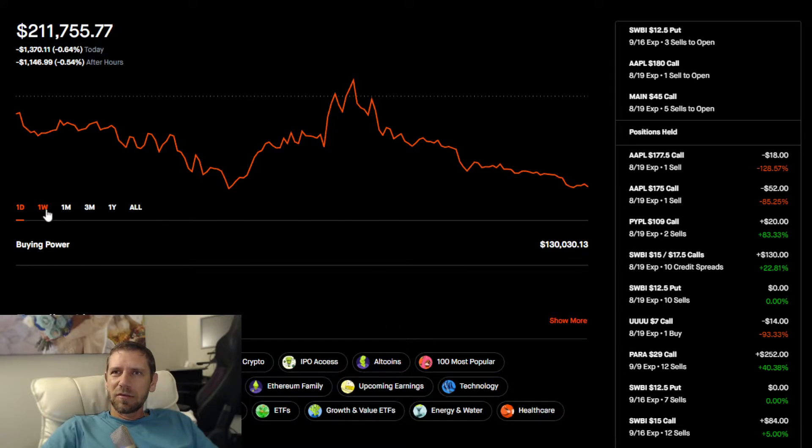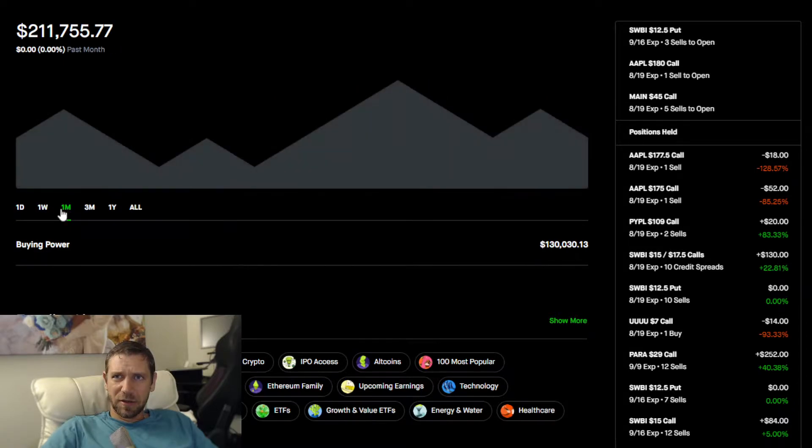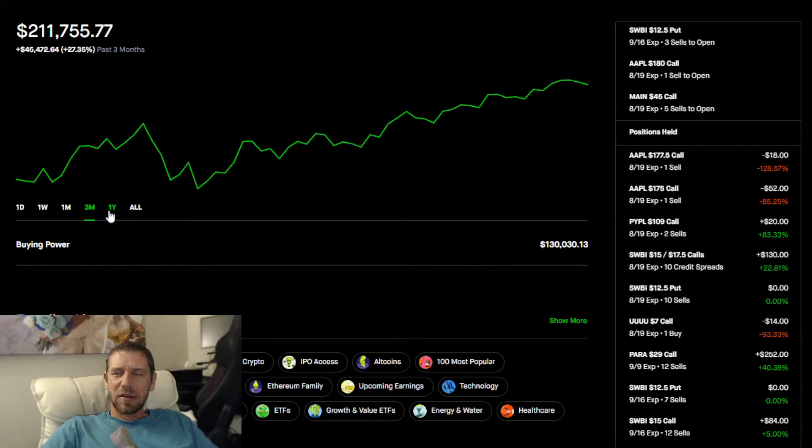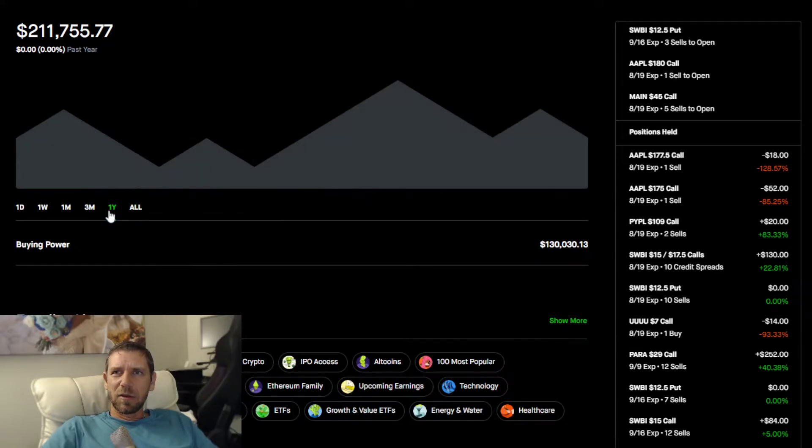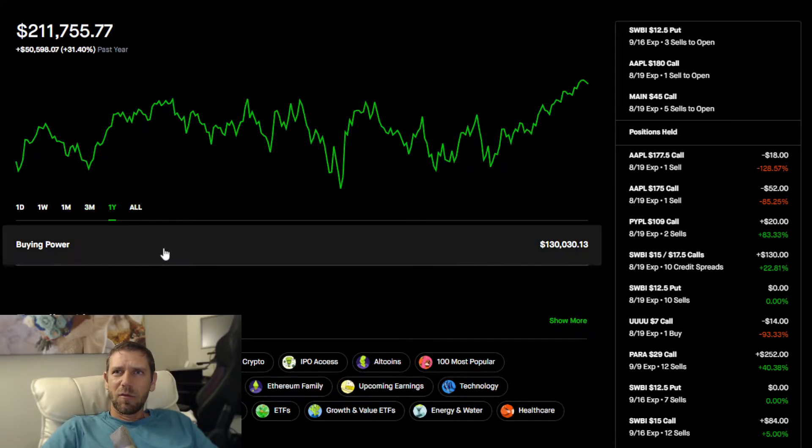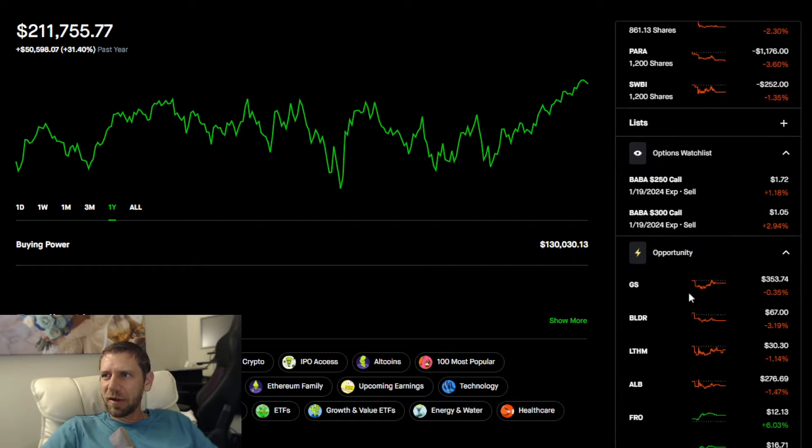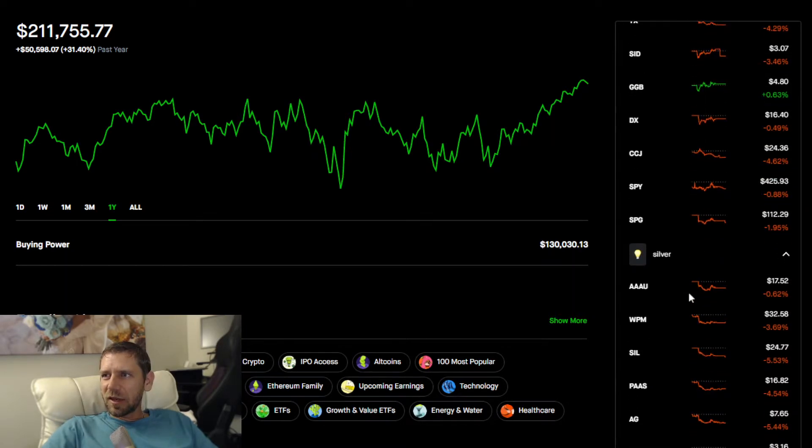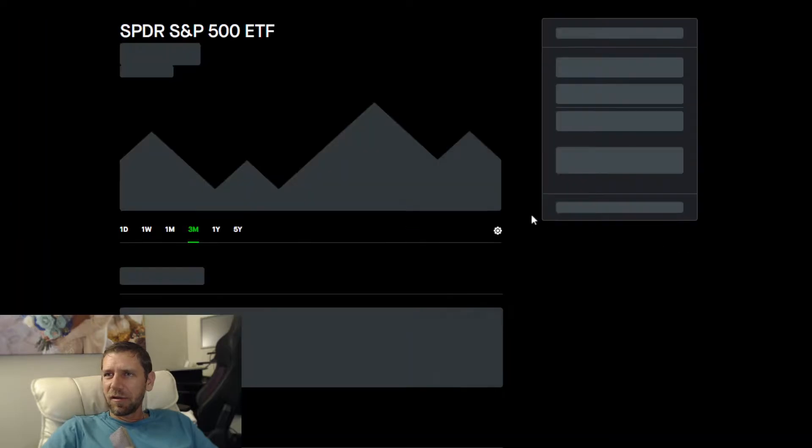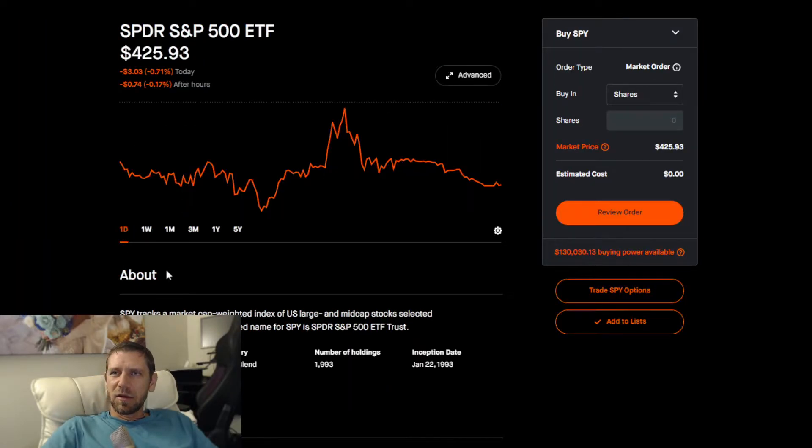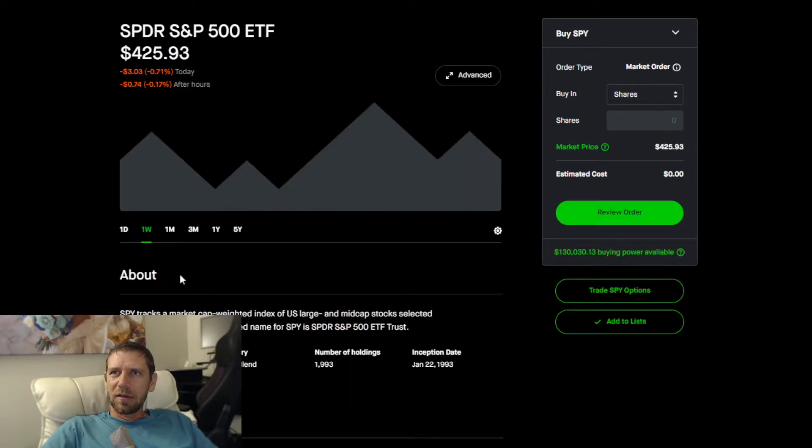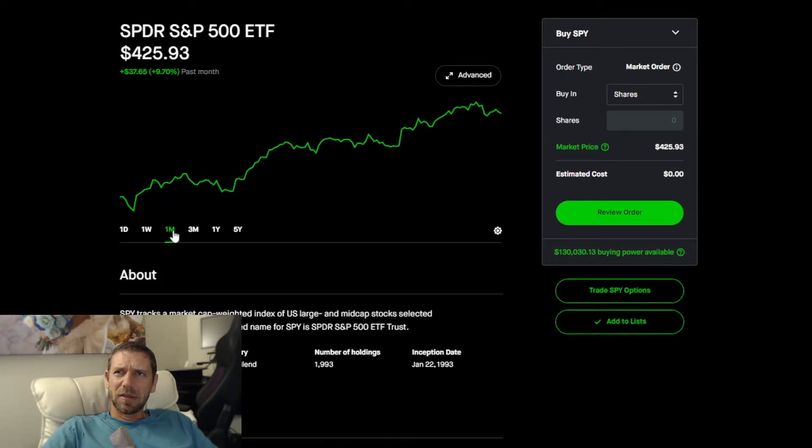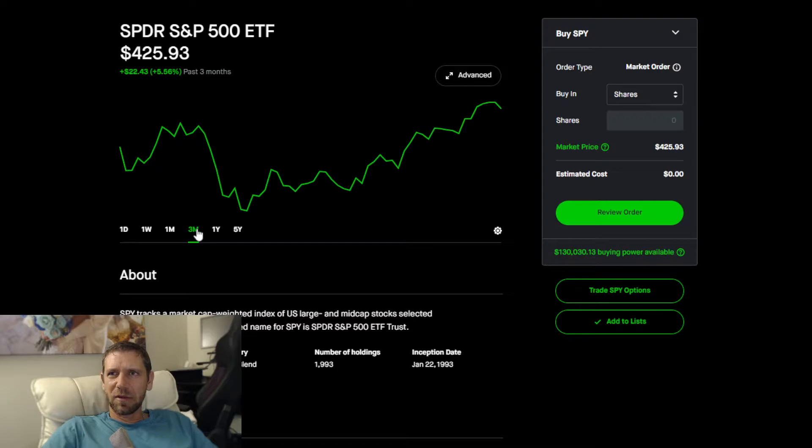I have not been beating the market as of late. One week is 1.2%, one month 12.7%, three month 27%, one year 31.4%. Let me see how the S&P 500 did. One week I'm beating the market.